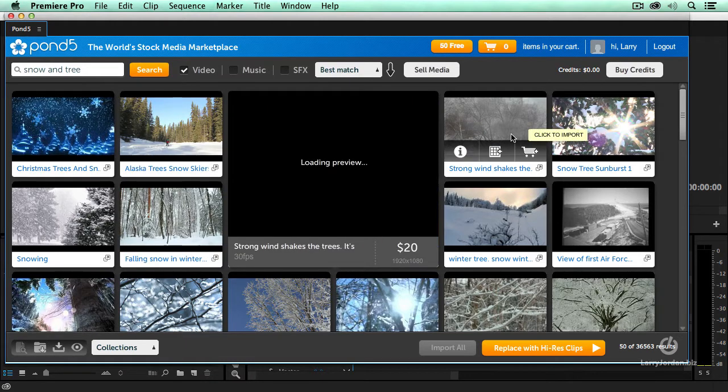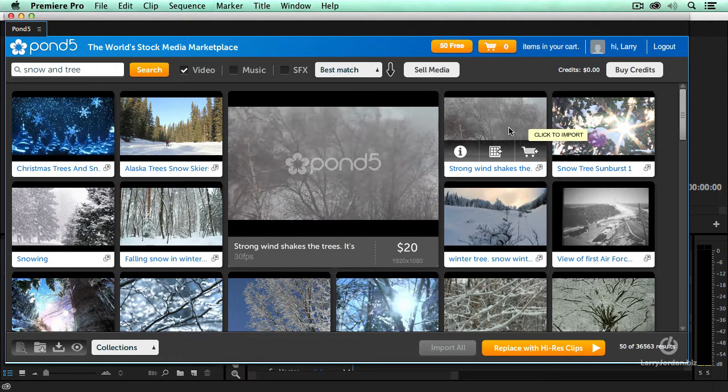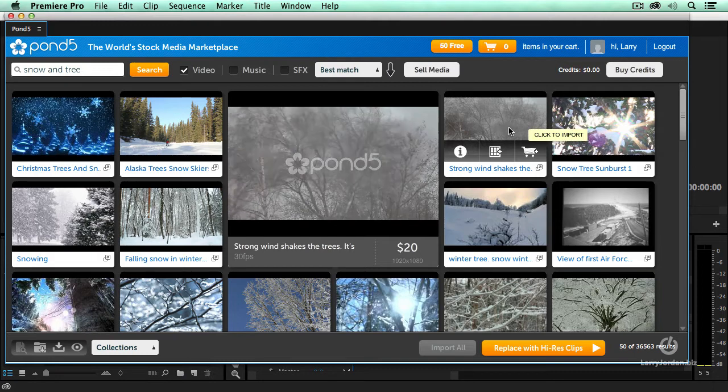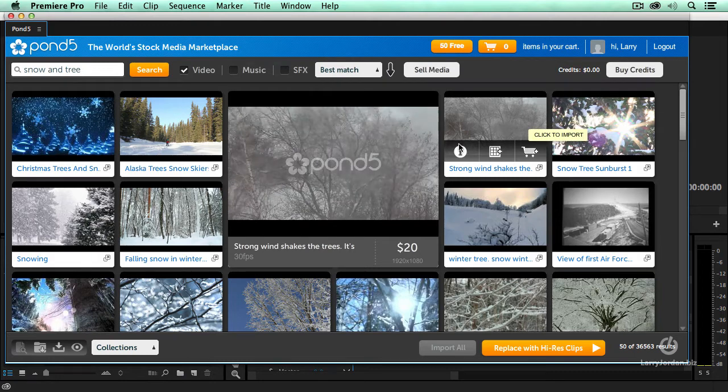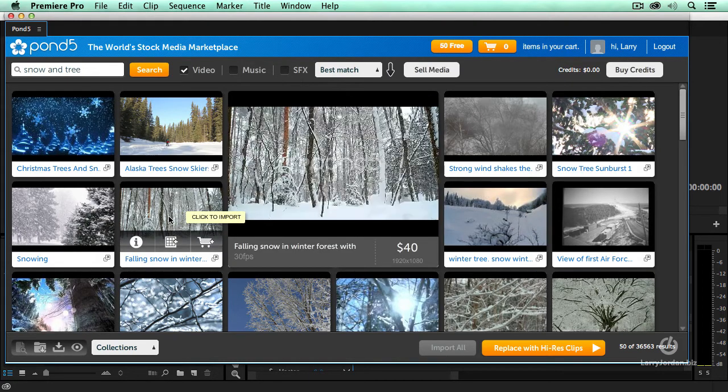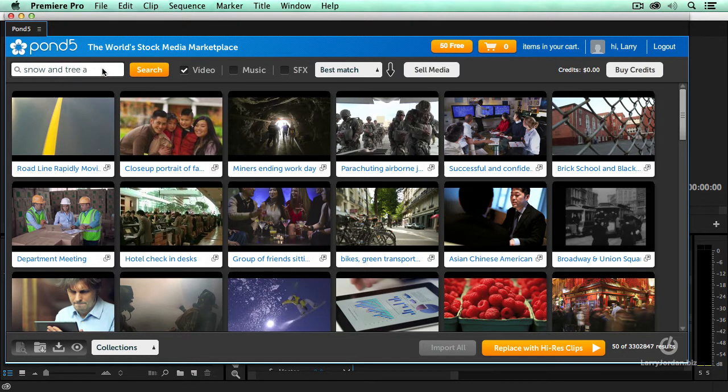If I put my mouse over a picture, a little thumbnail pops up that allows me to see that's what that shot looks like, or that's what this shot looks like, or maybe what I want to do is snow and tree and sun. Click search.